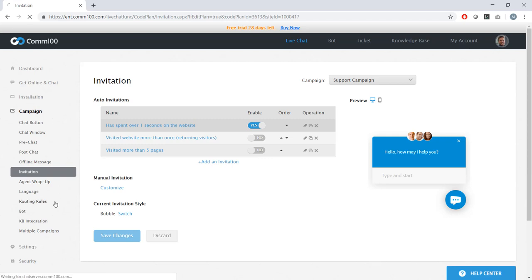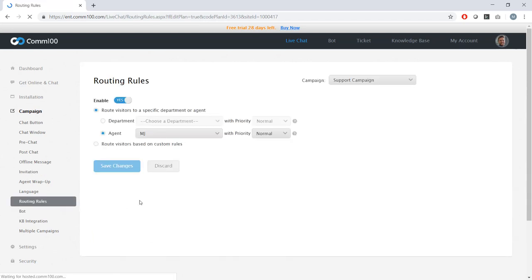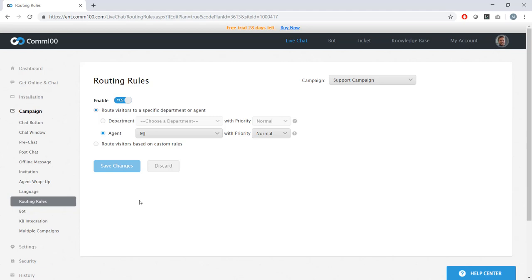But today we're interested in this tab, the routing rules tab. Each campaign has its own unique set of routing rules. And in this case, my campaigns mirror my departments. So it would be fairly simple to create routing rules which just direct every chat that comes through my support campaign to my support department. But we can get so much more granular than that with our custom routing rules. And I'll show you what I mean here.